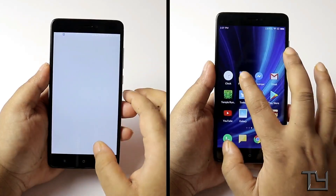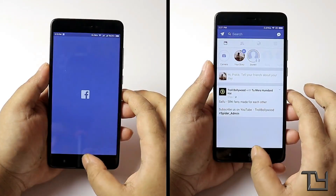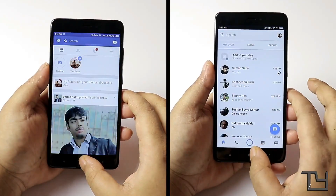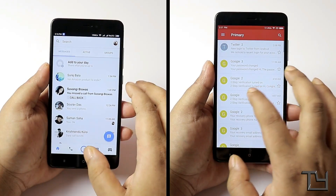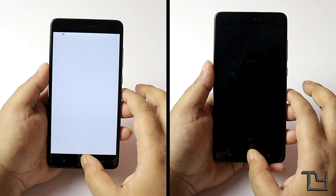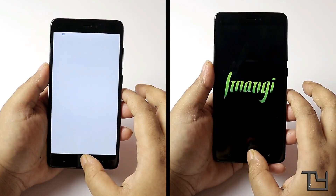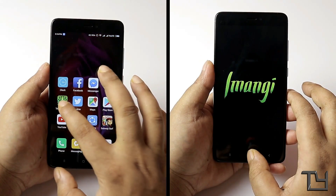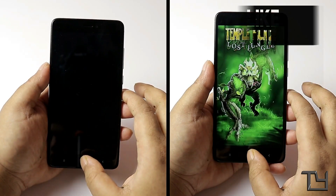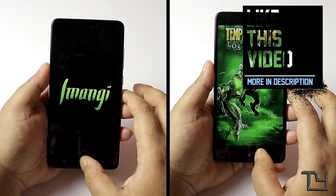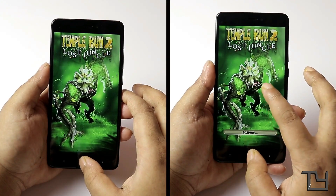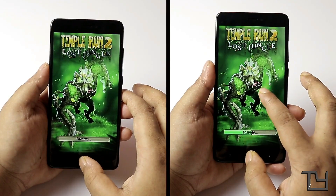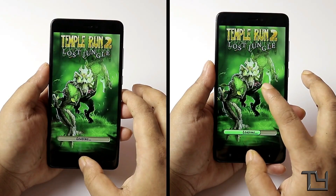Both devices completed the first round in almost the same time, but for app opening, MIUI 9 turned out to be a bit faster. Xiaomi claimed that RAM management has been improved, and it seems true to some extent. Although Temple Run 2 had to reload in MIUI 9 — but again, it's an alpha build, so anything can happen.